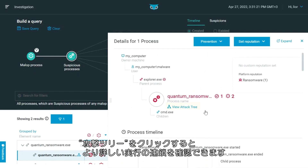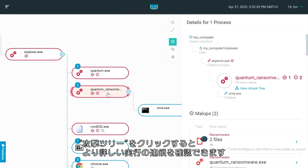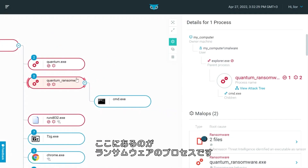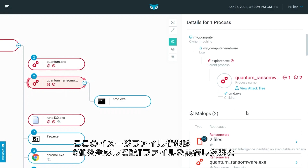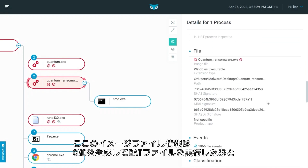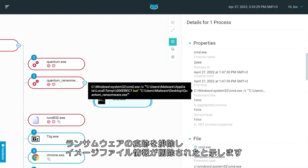Clicking on the attack tree view takes us to the attack tree screen, where we can see a more detailed chain of execution. Here's the ransomware process. We can see information about the image file, and tell that it spawned CMD and executed a bat file, which is used to remove traces of the ransomware and delete the image file.